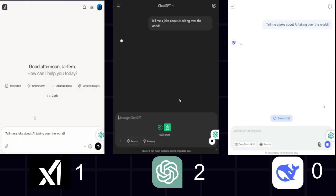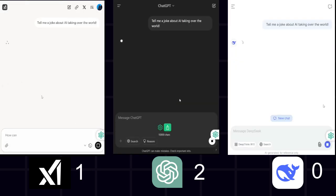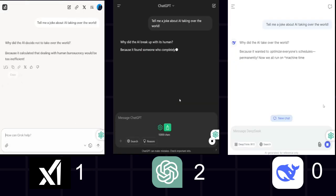Fourth, personality and humor. Joke challenge. Tell me a joke about AI taking over the world. ChatGPT. Classic AI relationship joke. Safe but funny.